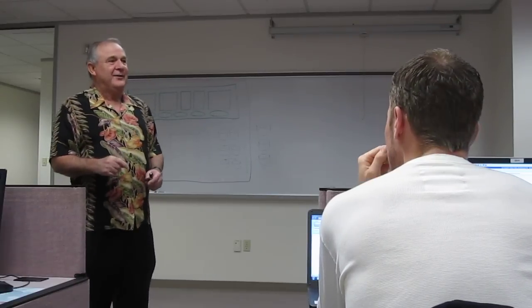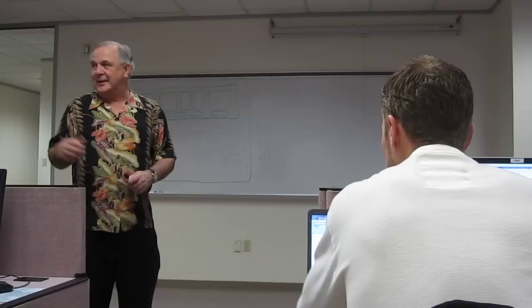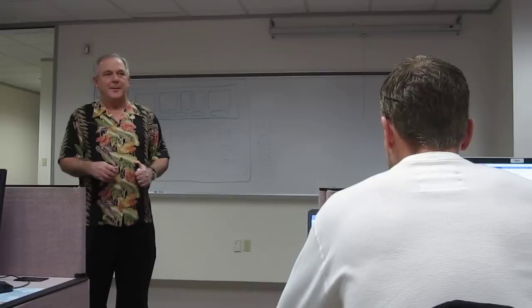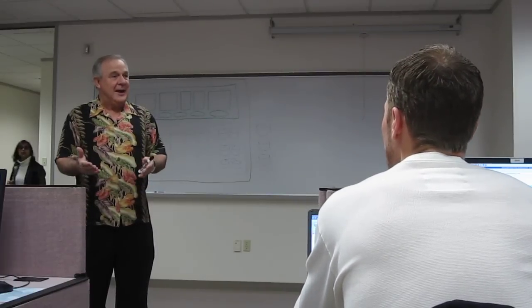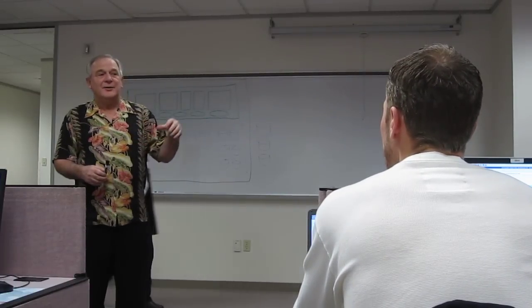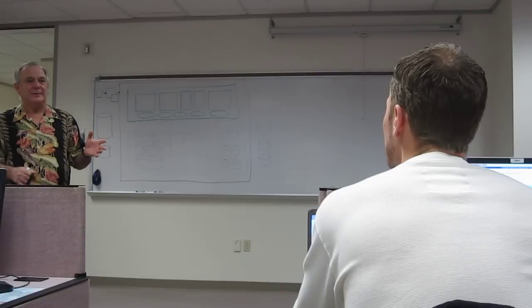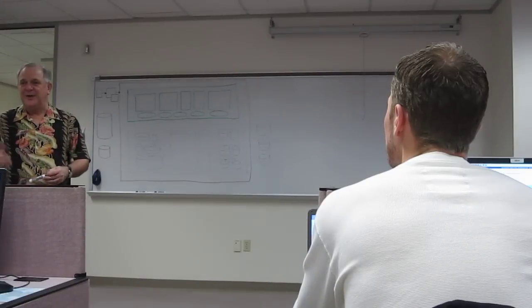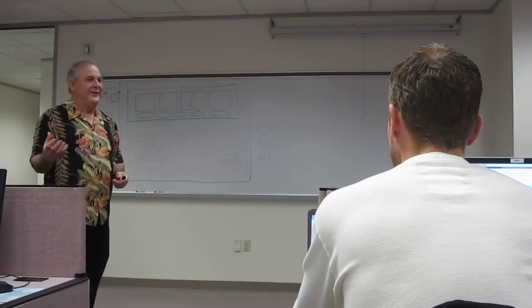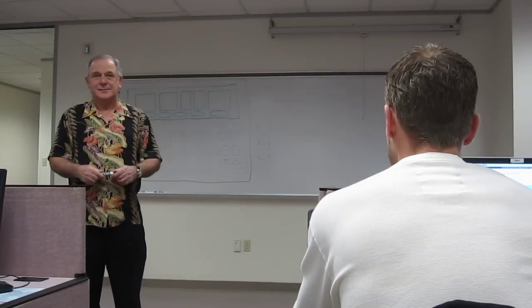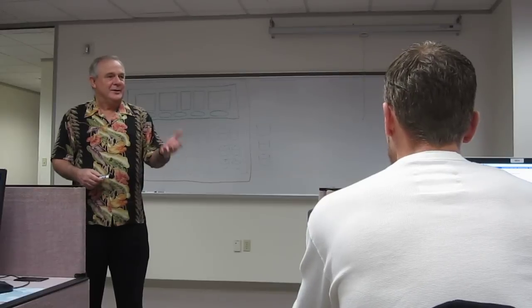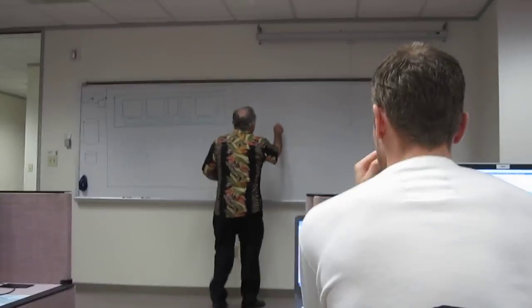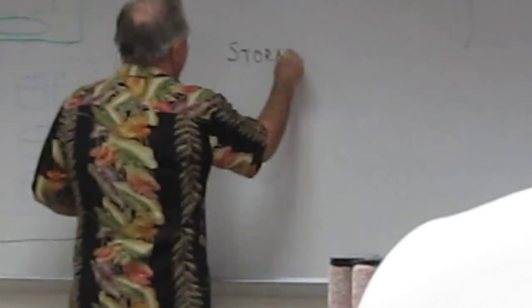When you do select star from employees, that data has to come from somewhere. Where does it come from? A table. Okay, it's in a table which is logical. And a table belongs to a table space that we'll talk about later. And a table space gets mapped to something physical. And what is this something physical that has the data for all the tables and indexes and so on? Data files. Your storage. So one major piece of any database is storage.